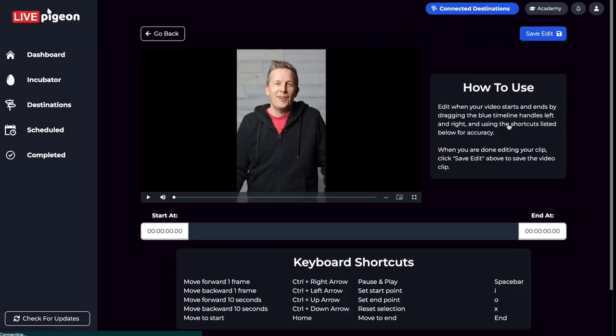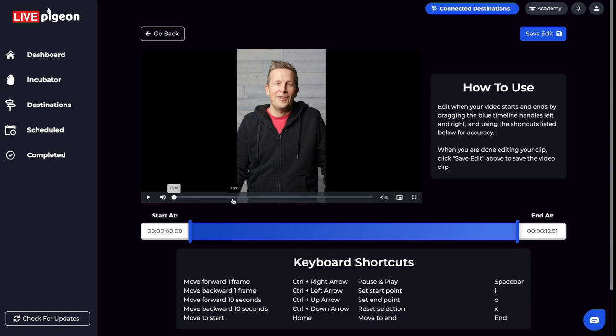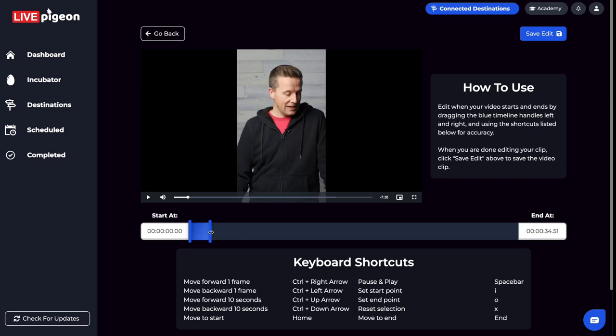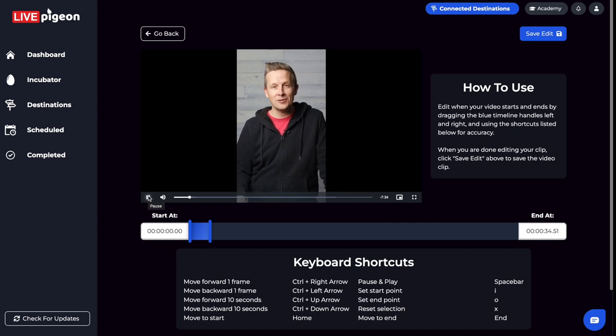It's going to bring up this pane here, which will allow me to set in and out points based off of, let's say I only wanted to be able to use like the first like 34 seconds of this clip. And so I learned about this strategy through the Dream 100 book.